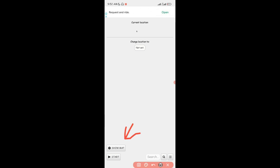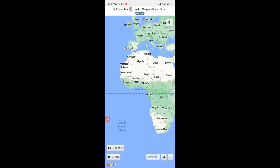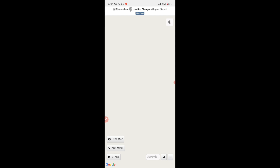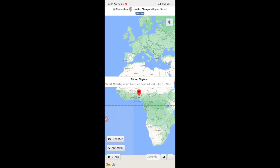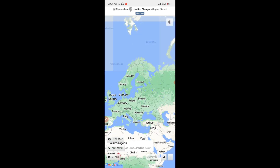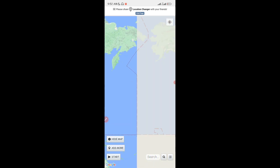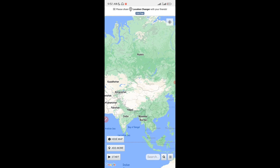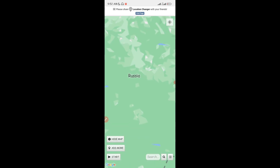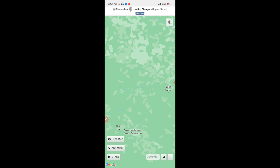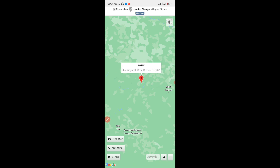Tap 'Show Map' and you'll see a map of the whole world. All you have to do is pinpoint where you want to change your location to. I'm going to zoom out, scroll around, and go to a country very far from where I currently reside — let's go to Russia. Zoom in on Russia, hold on the map, and a location pin will appear. This is the location I want to change to.